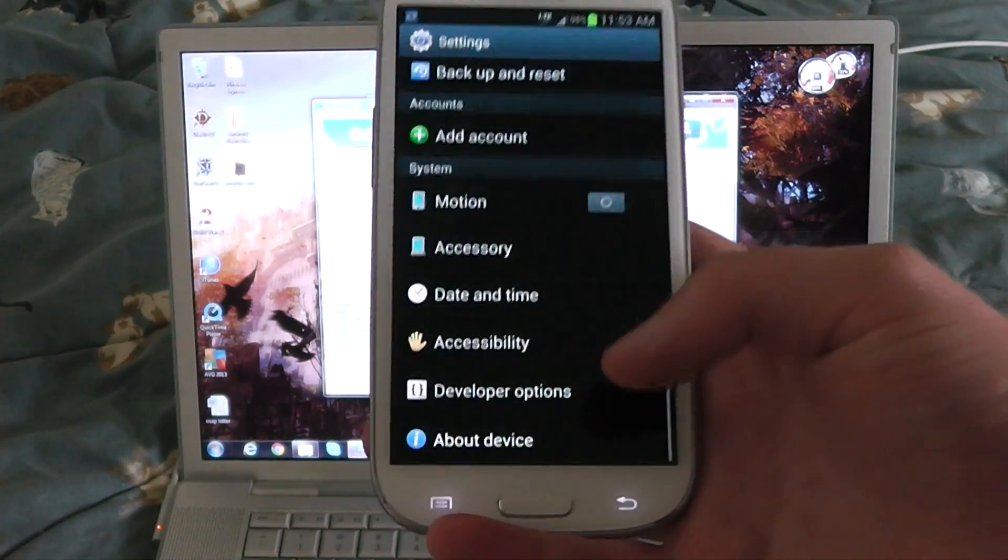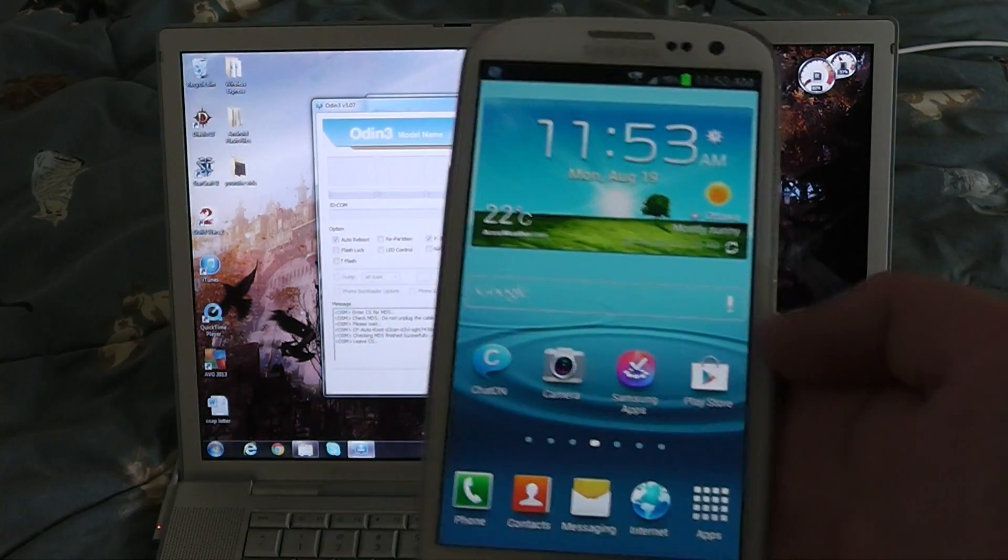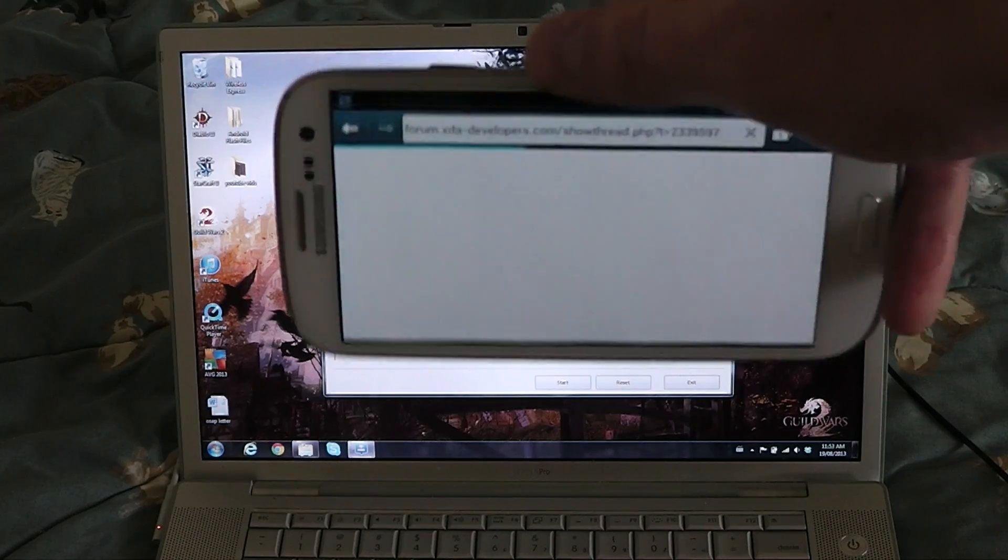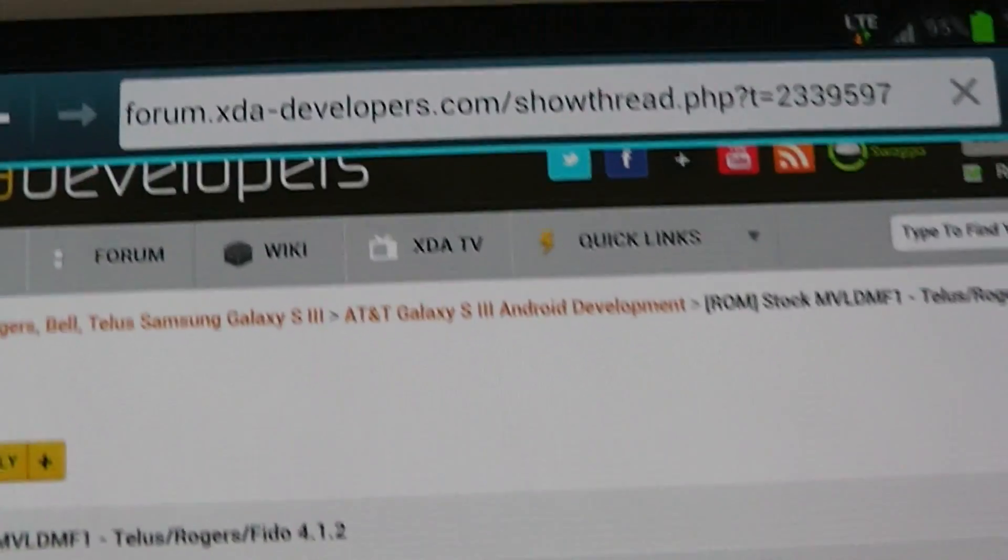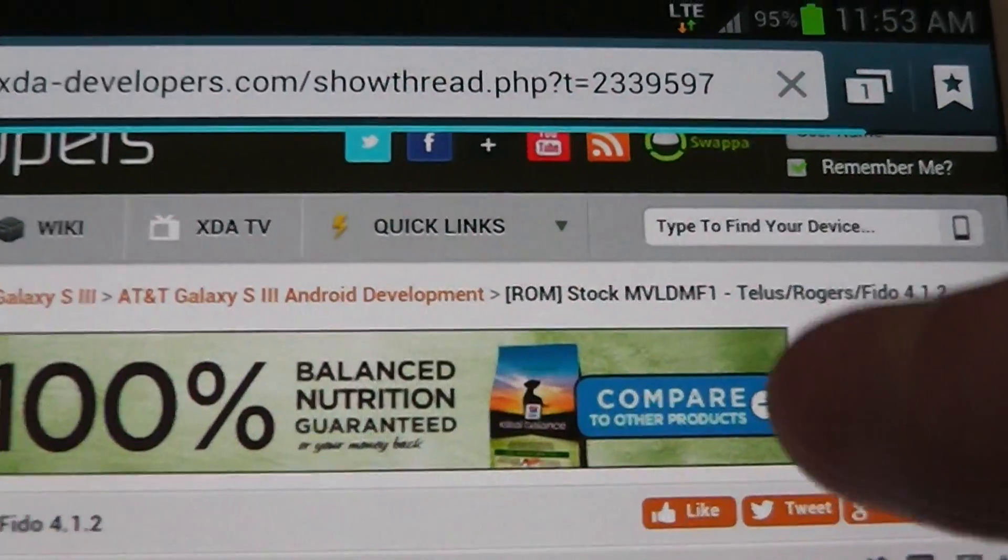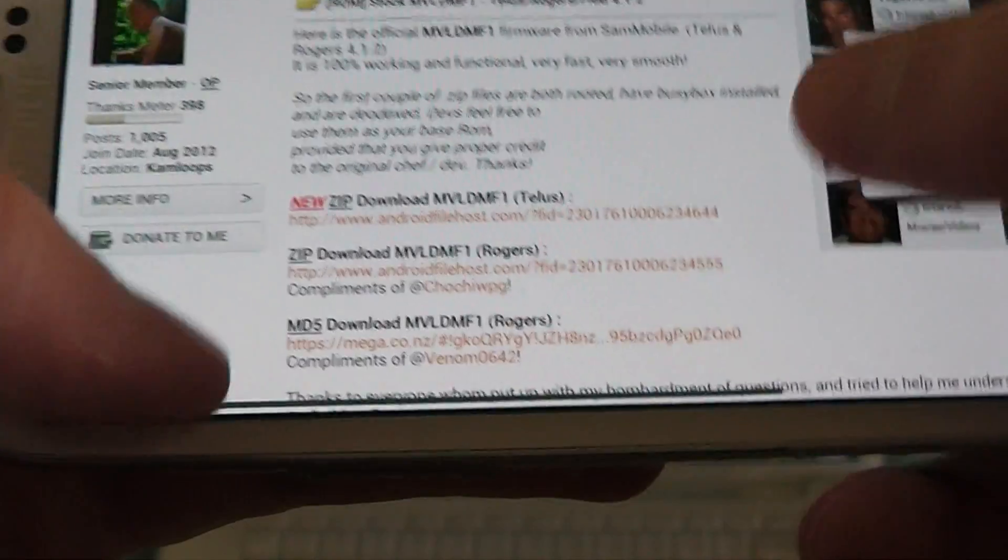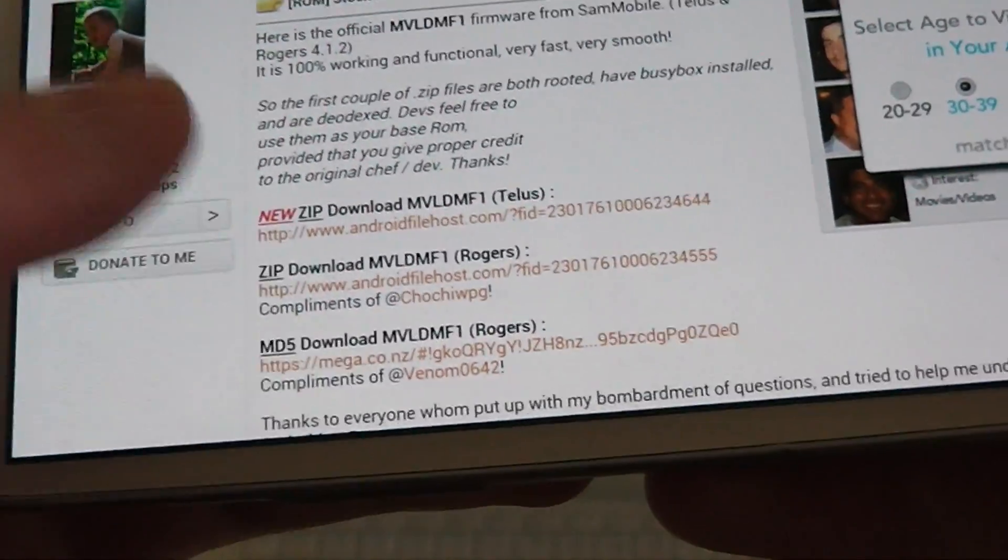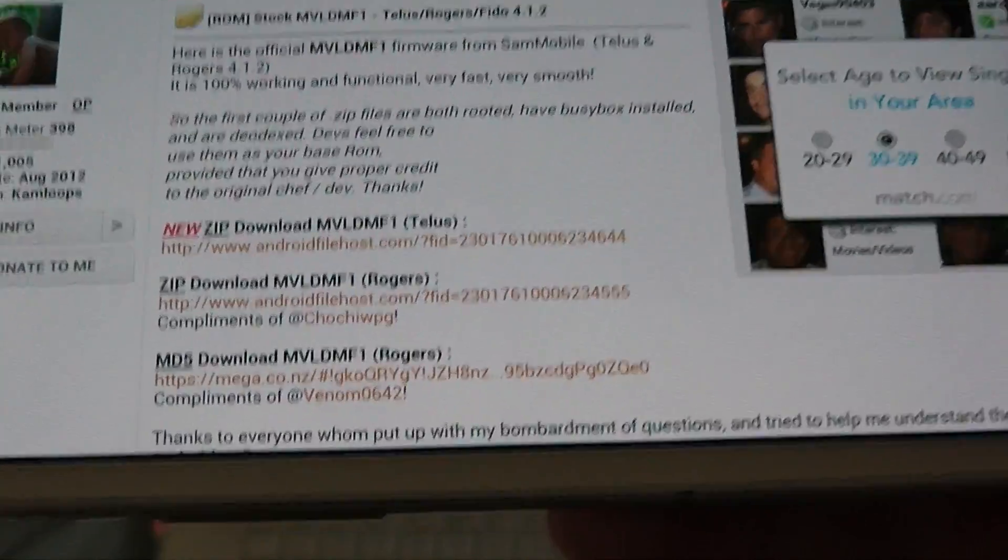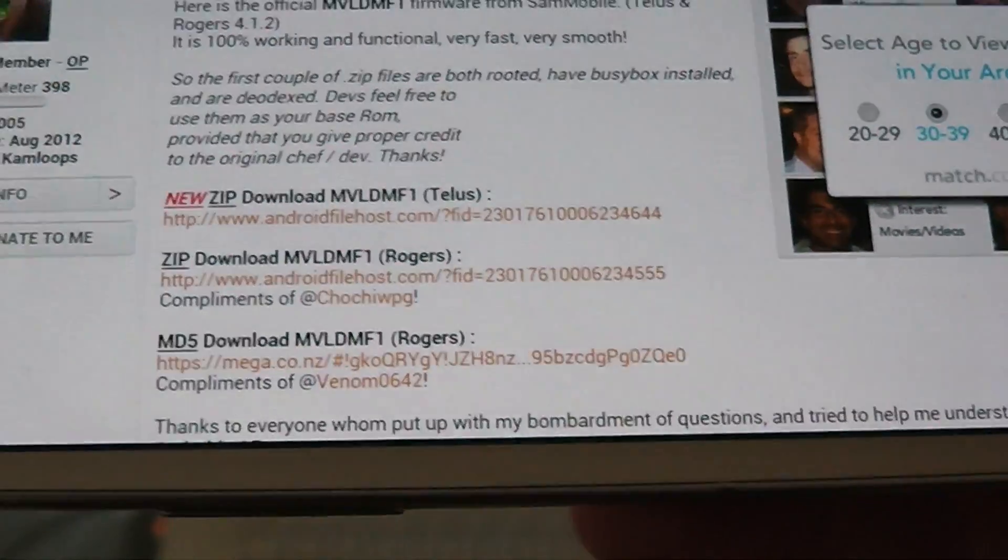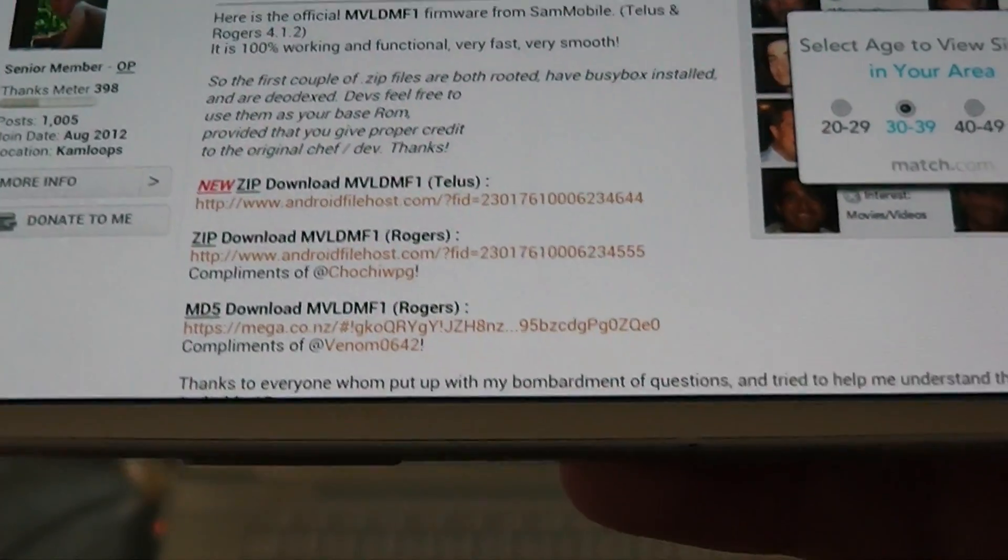The method here is to simply flash cfauto root, which I got from XDA under a thread for the stock ROM here for TELUS, ROGERS, FIDO. Essentially this MD5, which is a .tar file format for flashing the ROM or ROGERS stock ROM, will also contain cfauto root. So essentially download that if you want.